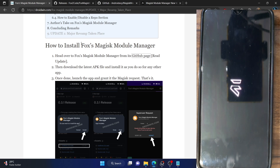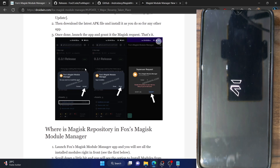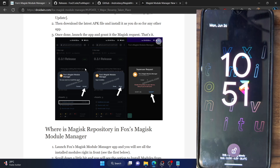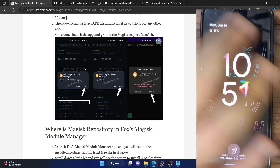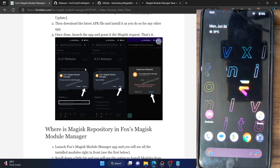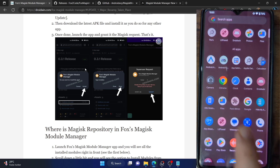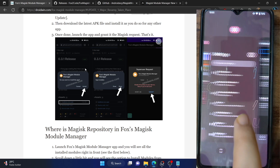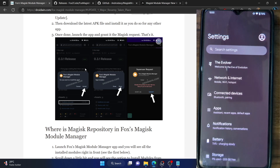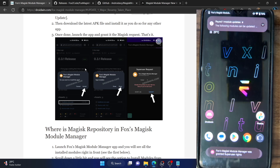Currently I'm using an EvolutionX ROM, but that's not a cause of concern — you can flash it across all ROMs. Do keep in mind that the first boot may take some additional time after flashing a module. Let me now unlock my phone. As you can see, the white navigation bar pill has disappeared from the bottom and we now have a complete immersive UI experience — thanks to the module.